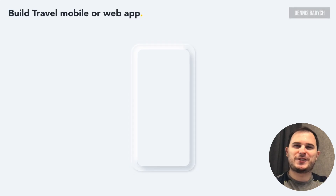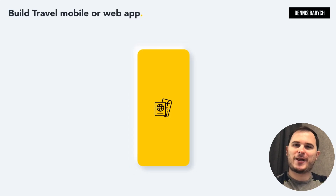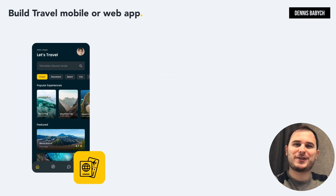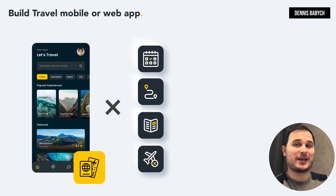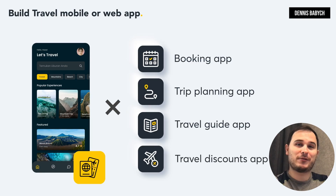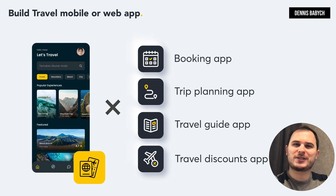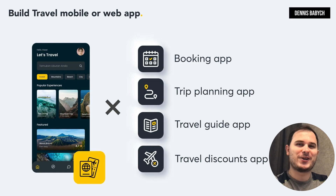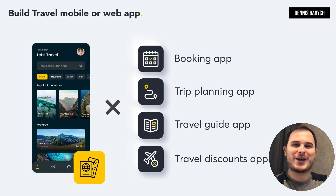Hey there! Are you interested in developing a travel app or website? Or maybe you have a unique idea to create a booking app, trip planning app, travel guide app, or even a travel discounts app? Well, stay with me because I'll share a step-by-step guide on how to do that and save your money.